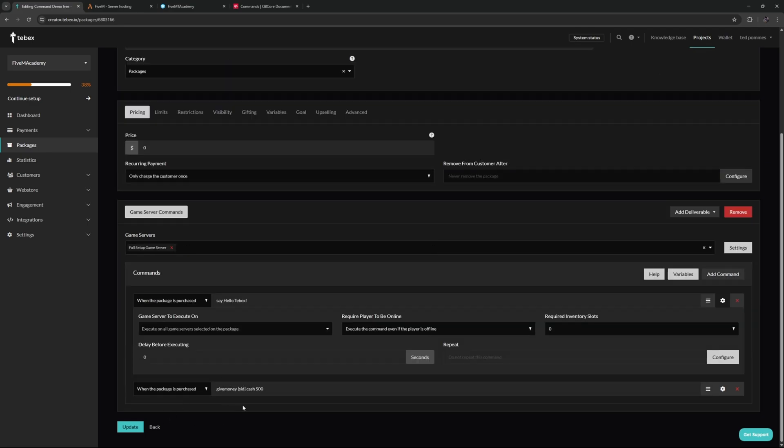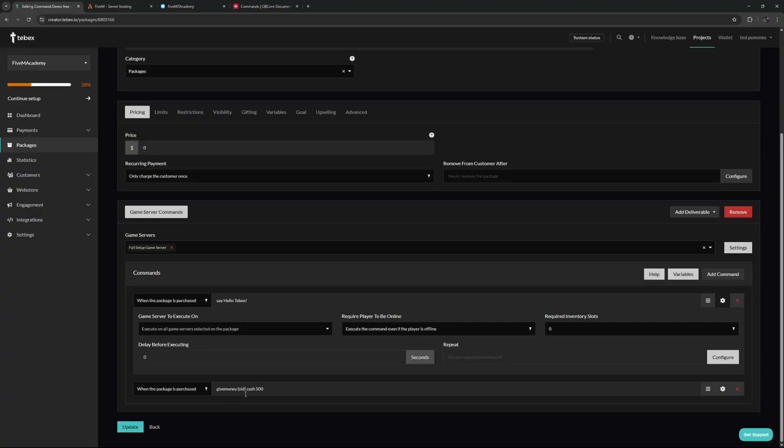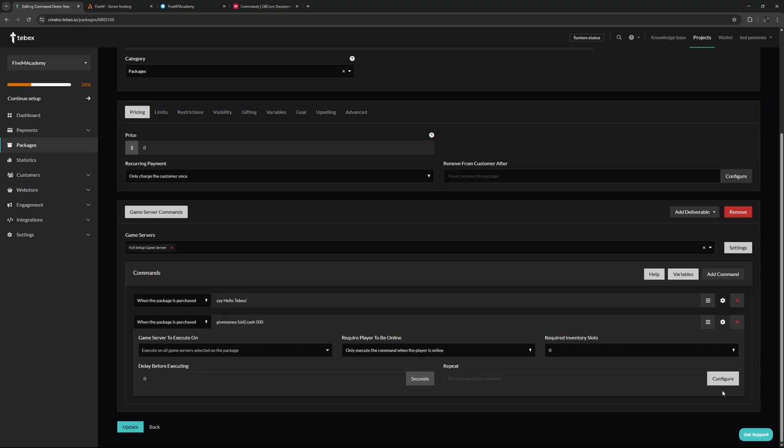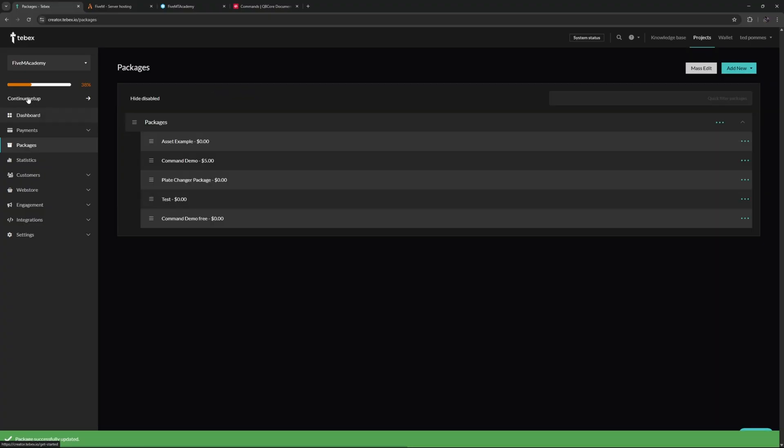We have give money, then the ID, then cash, and then the amount, exactly like we just had before. But as you can see, there's a slight difference. Instead of using a hard-coded ID, we are going to be using the SID variable. It will automatically change this variable to the actual ID of the player who was logged into your web store. And when looking at the settings, this will only execute if the player is online. So let's update this package.